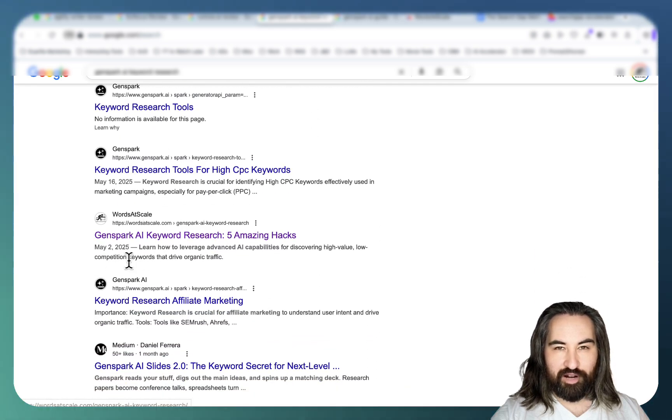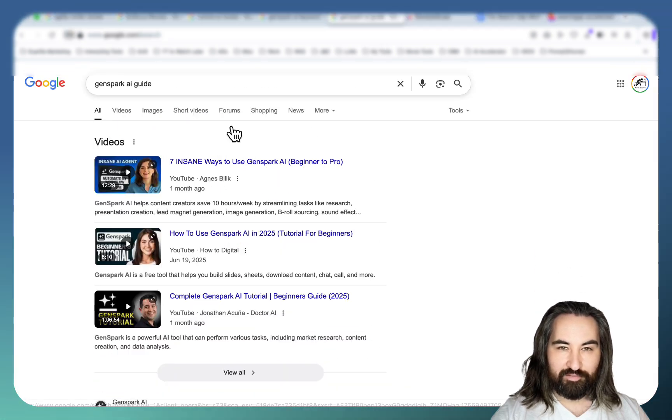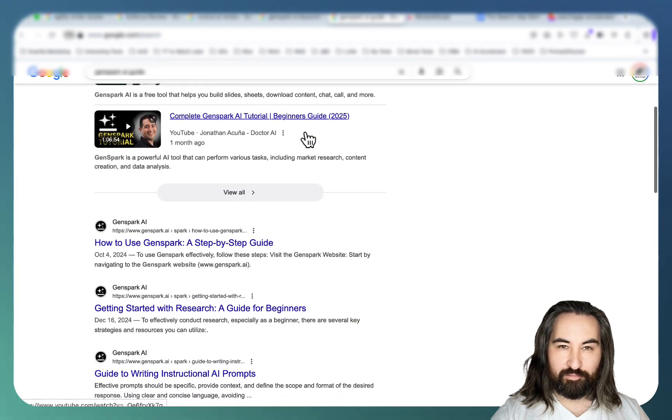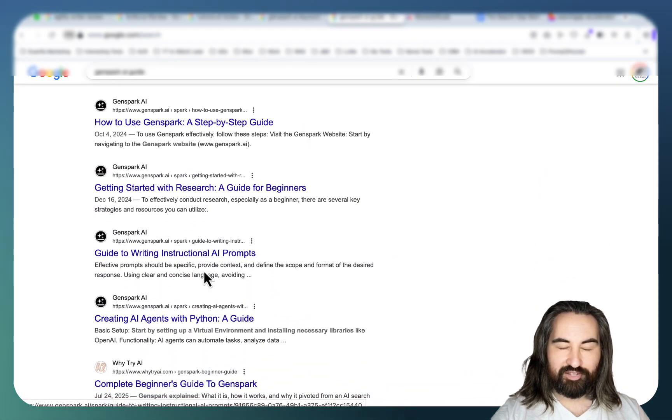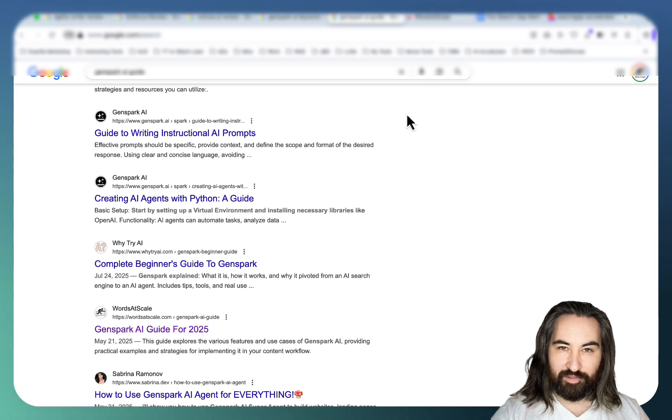Here I am just below GenSpark itself for the GenSpark.ai guide which should be a very competitive keyword. Again GenSpark, GenSpark, GenSpark, another guy and here I am on the first page.